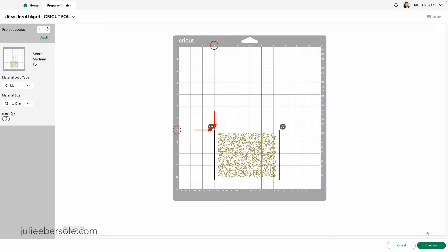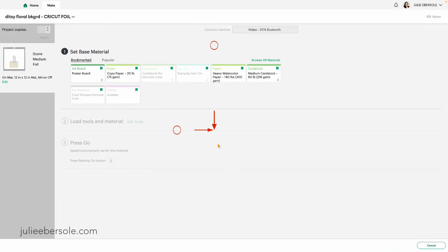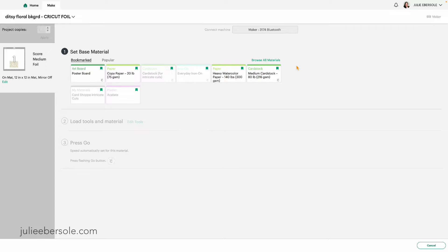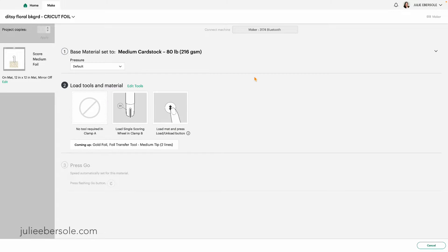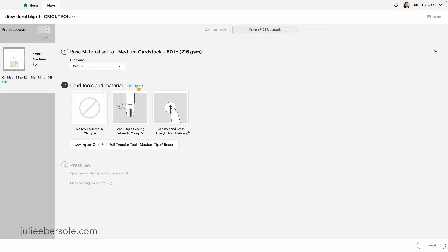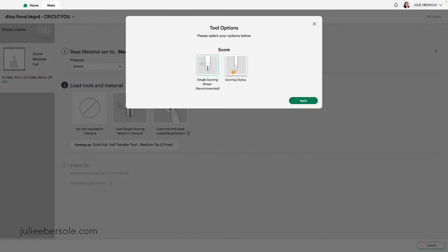When I hit continue and I am going to use medium cardstock, you can browse all materials depending on what kind of material you're using, but I'm finding that medium cardstock works really well. Then I need to edit this tool. I'm not going to be using the scoring wheel.